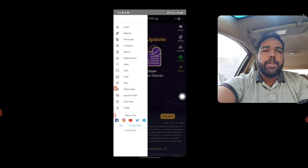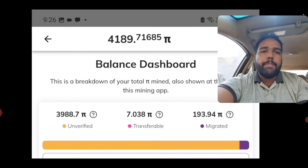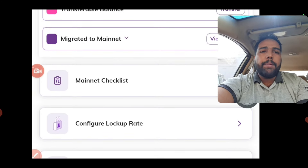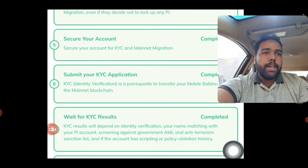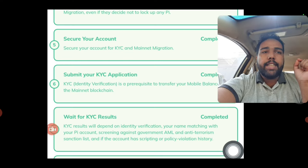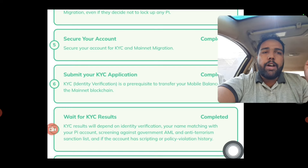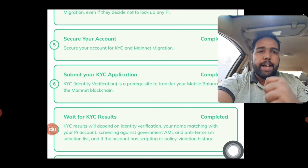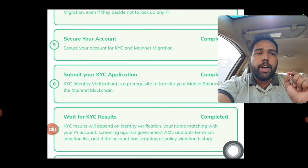Once you're in the Mainnet section, it will show your balance and how much is transferable. Then you have to come into the Mainnet checklist. There you can see whether your KYC has been done or not. My KYC has been done, but 99% of people — their KYC is either pending or has been rejected. This video is for both of them — people whose KYC is stuck or stopped due to documents.